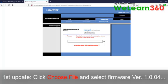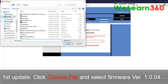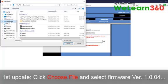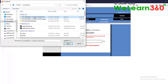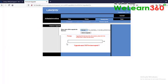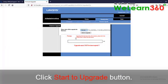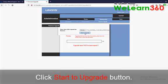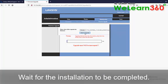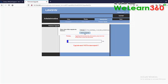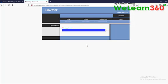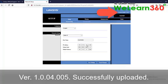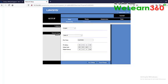First update, click choose file and select firmware 1.0.04.005. Click start to upgrade button. Wait for the installation to be completed. Firmware 1.0.04.005 successfully uploaded.